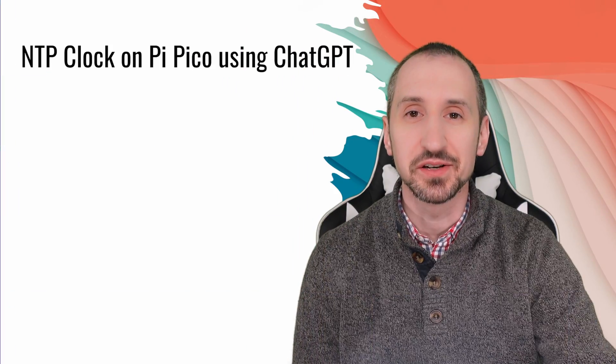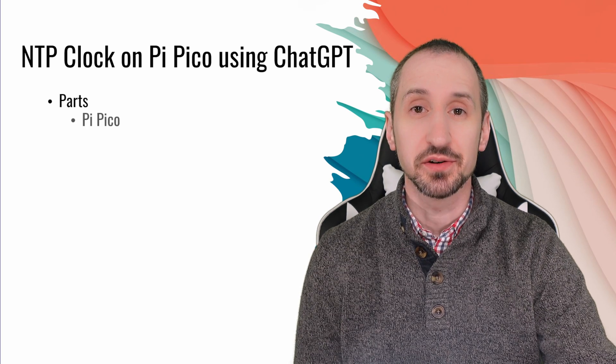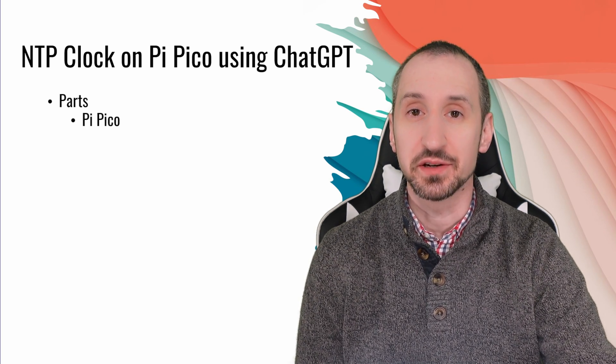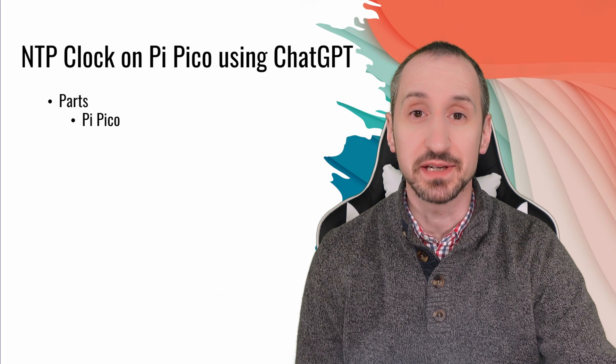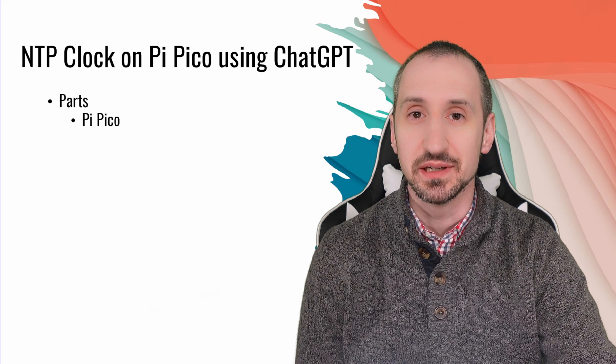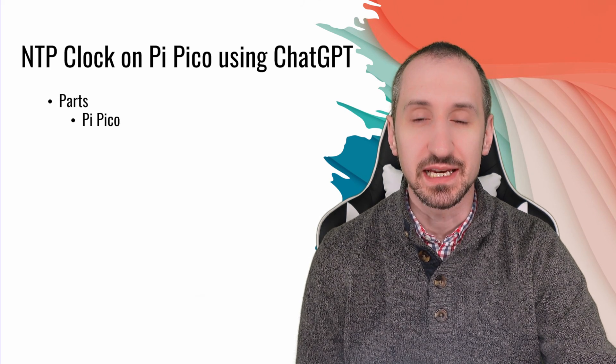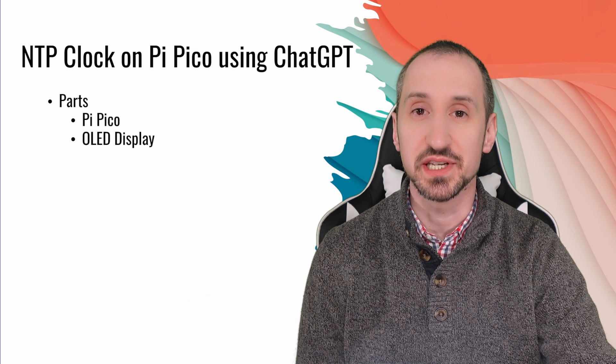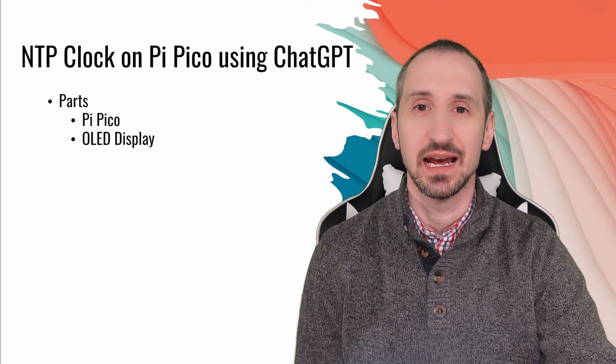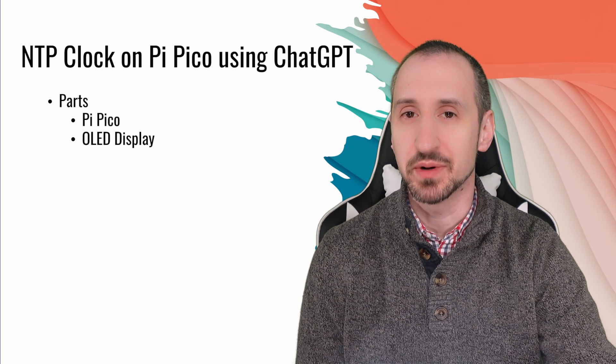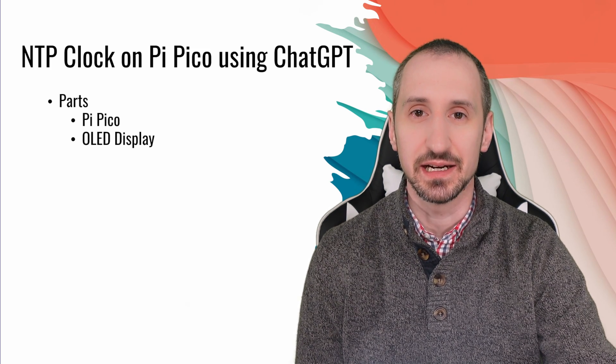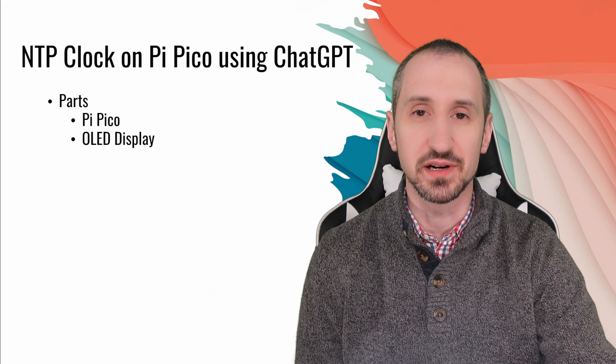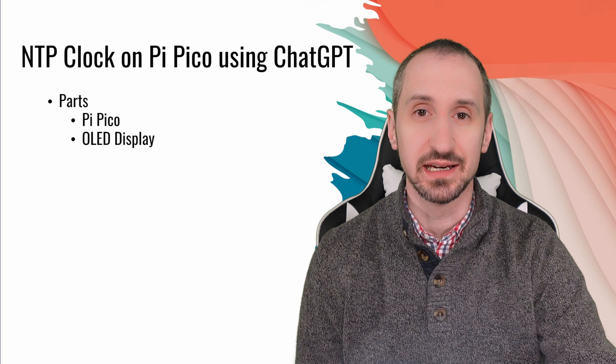Let's take a look at what our parts are for this project. We're going to need a Pi Pico, a microcontroller built by the Raspberry Pi Foundation that allows us to do WiFi connectivity, NTP connectivity, as well as driving the display which is an OLED display. It's very low power and very tiny in this particular case, but it could be a display of any size as long as it's of the right format and compatible connectivity.